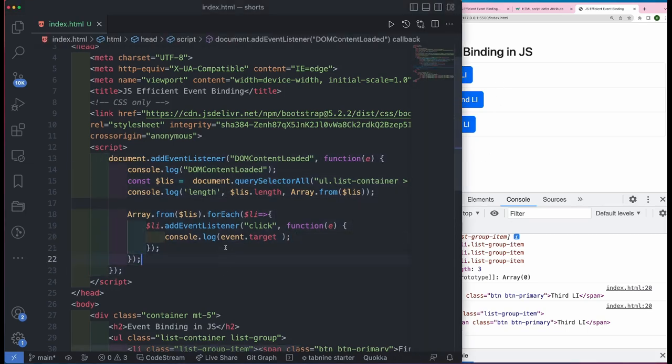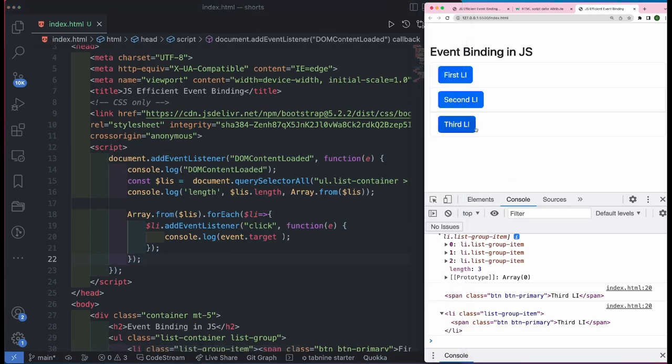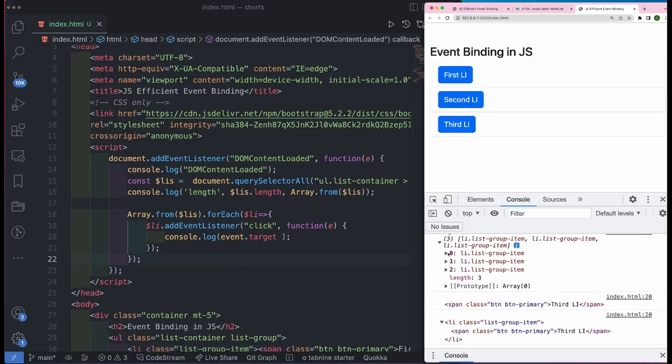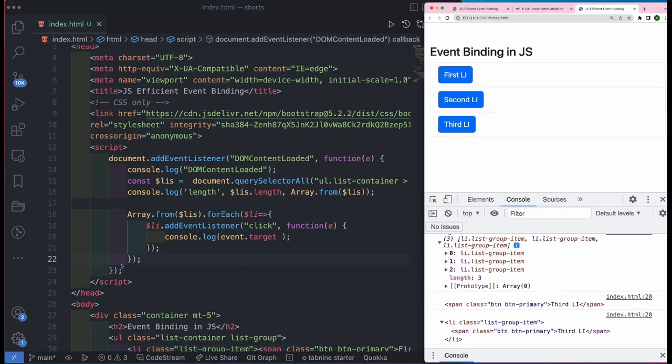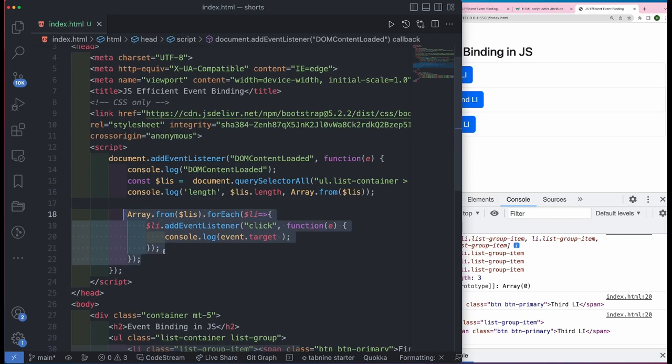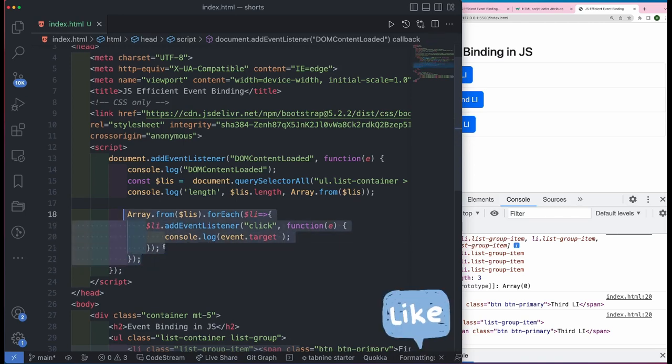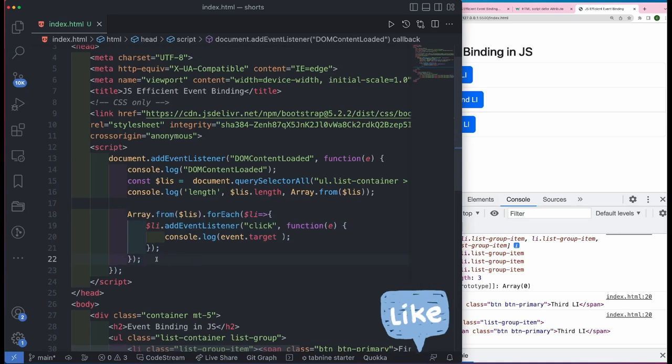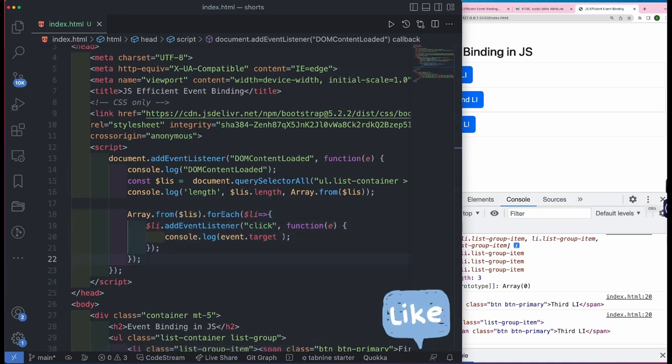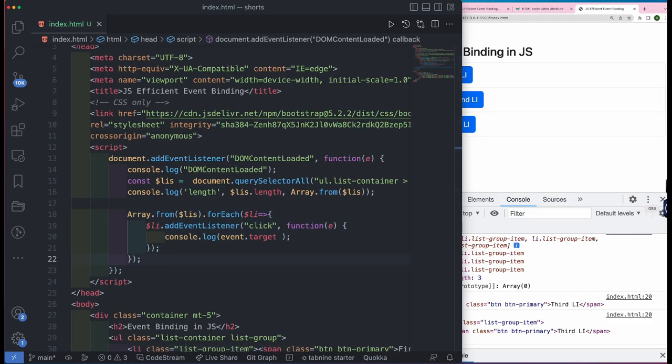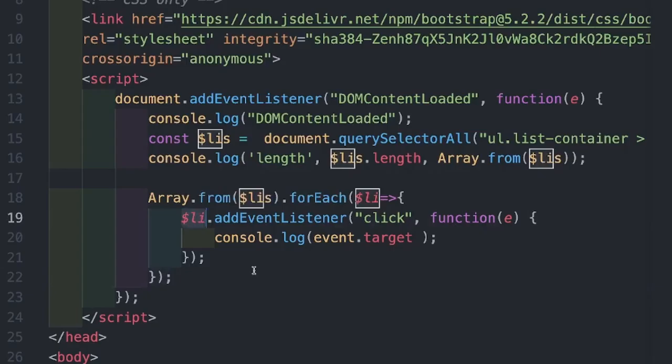Now there is nothing wrong with this program. Technically, it is working fine. Now we are able to get the element on which we click. But the problem is, imagine that there are hundreds or thousands of li elements and we have to attach one event handler to those 1000 li's. That's going to be very inefficient. That's going to slow down the performance. But luckily there is a way around in JavaScript.